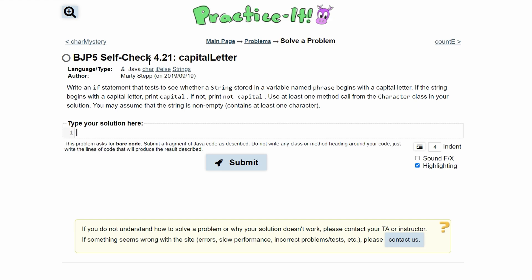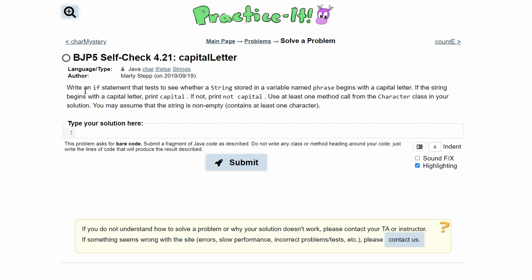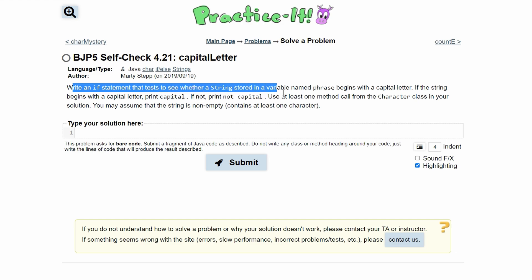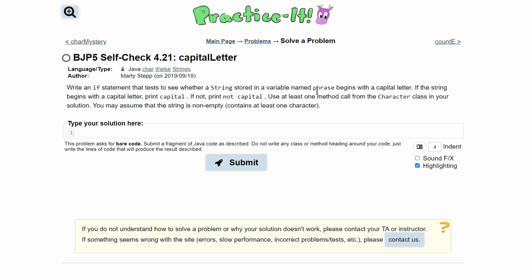For practice self-check 4.21 capital letter, we need to write an if statement that tests to see if a string stored in a variable named phrase starts with a capital letter. If the string begins with a capital letter, we need to print out 'capital.' If not, we're printing out 'not capital.'